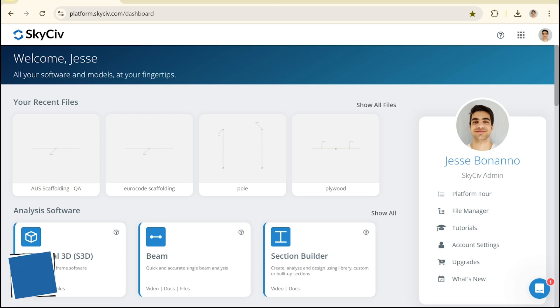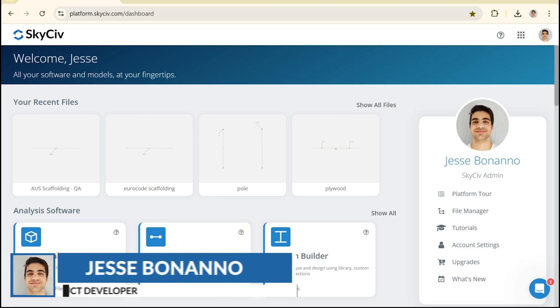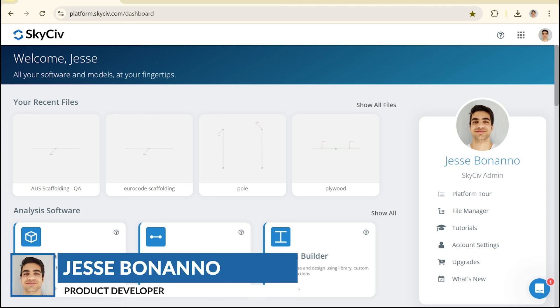Hi everyone, this is Jesse here from SkyCiv and today I just want to do a quick video talking about the Quick Design Bolt Group Capacity Calculator and how we can use that to solve some real world examples.